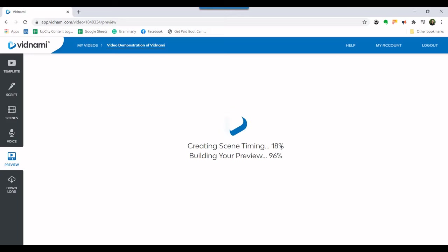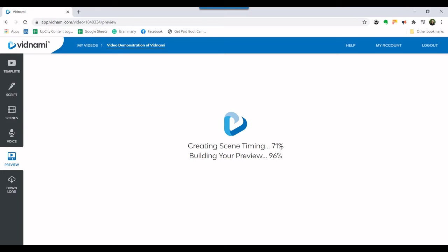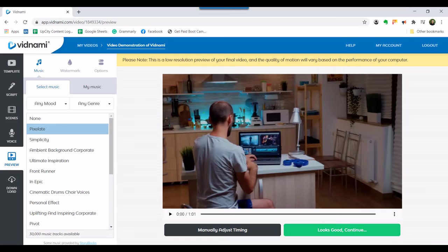It will include the video clips, the script, the voiceover, and the music. It will take a few moments to complete this process. Once it is complete, however, you'll be able to preview the video.